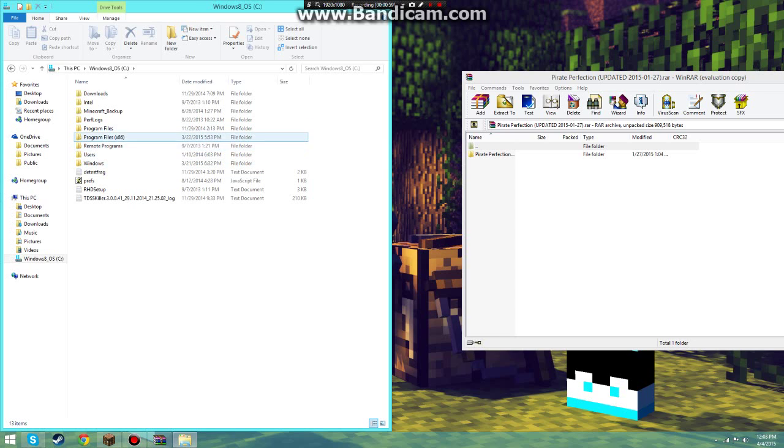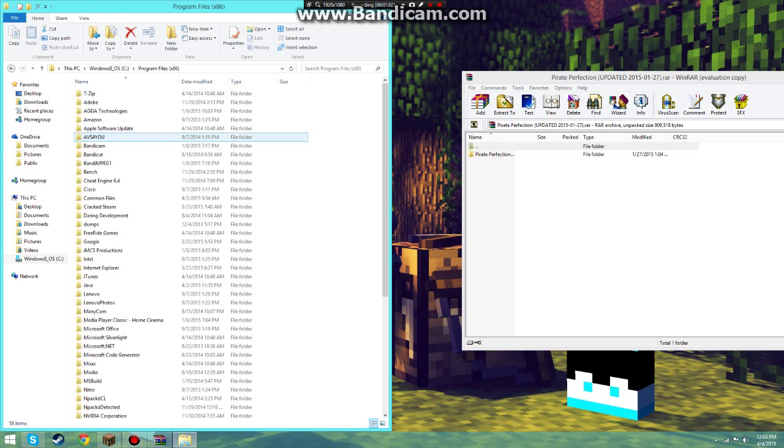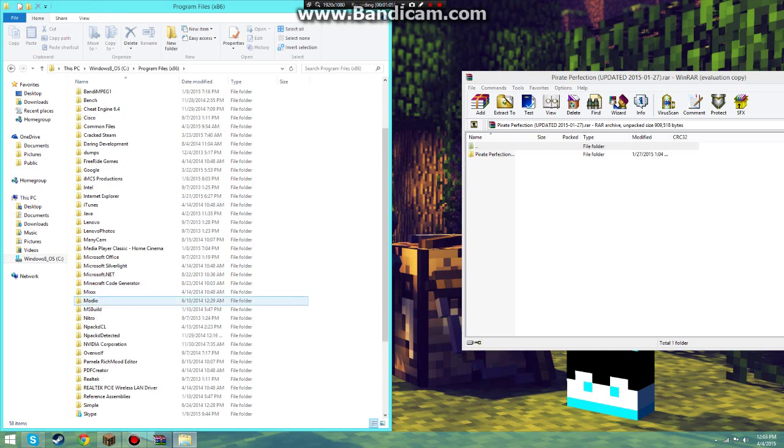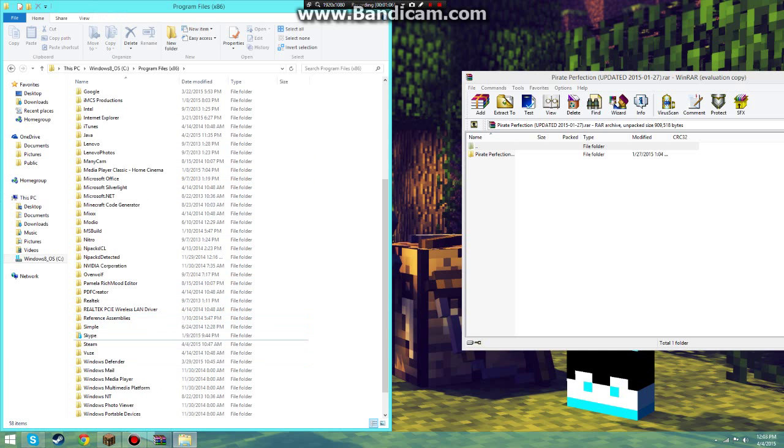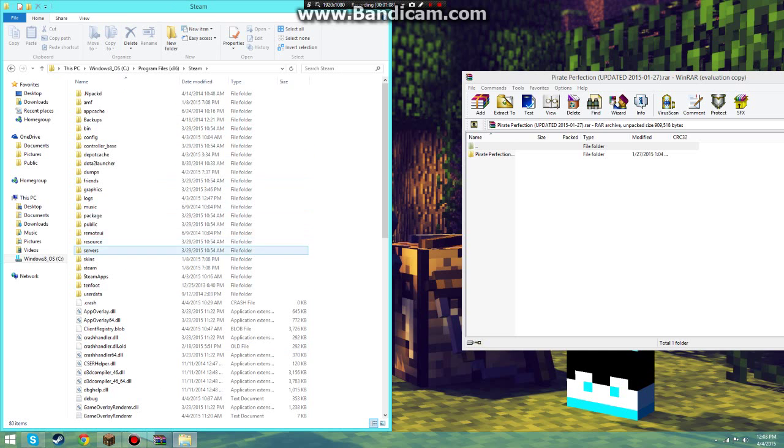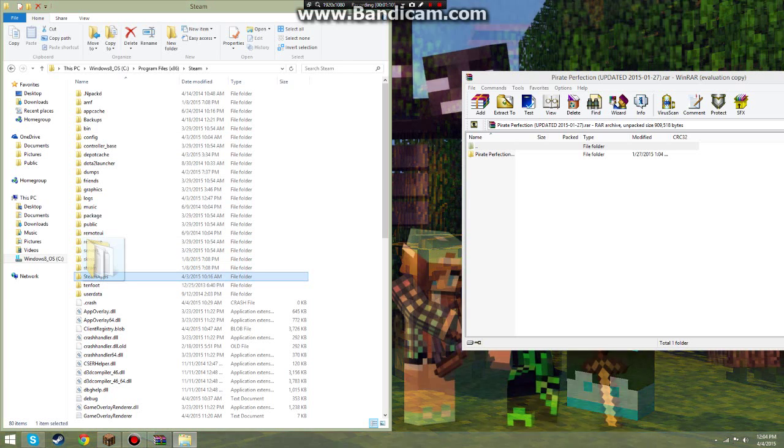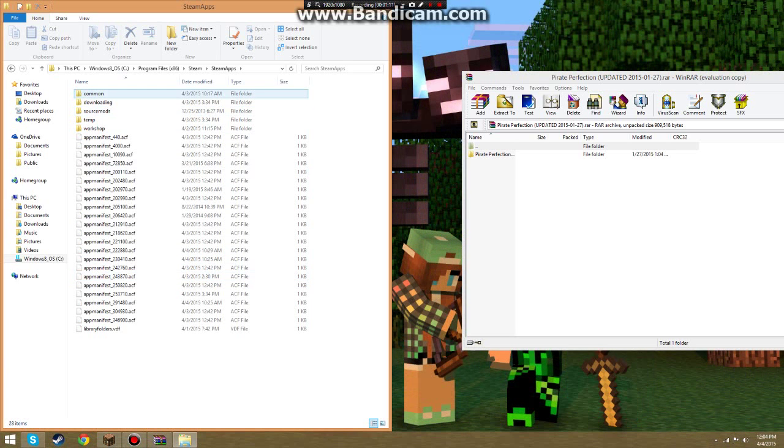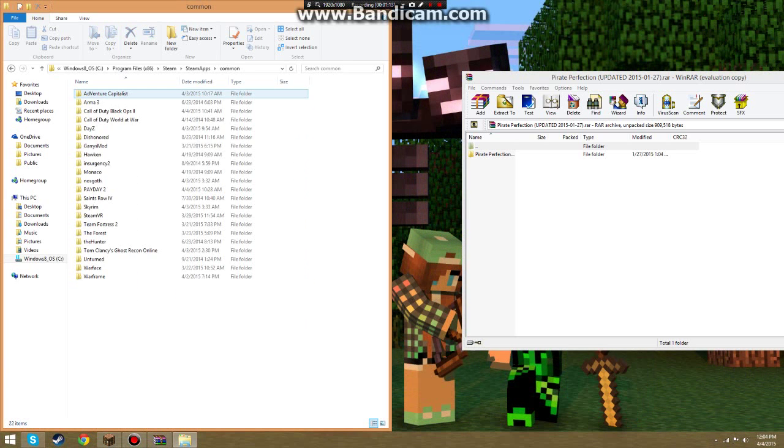And go to your Steam file. Mine is in program files times 86. Scroll down until you find Steam. You're going to look until you see Steam apps, which is right here. Open that up. Press common. And then look until you find Payday 2.